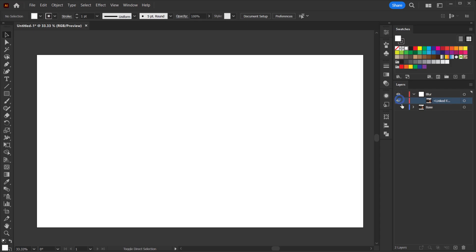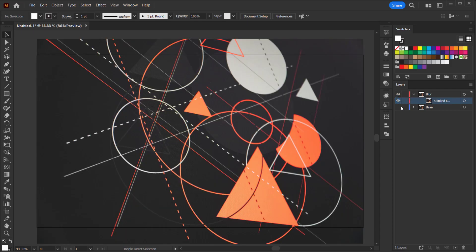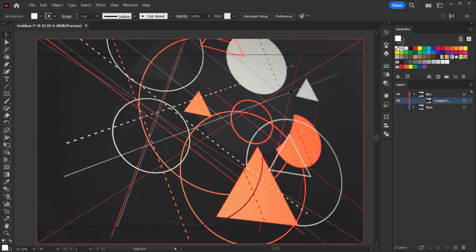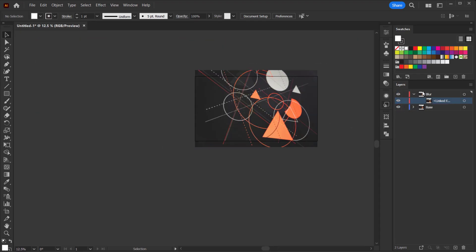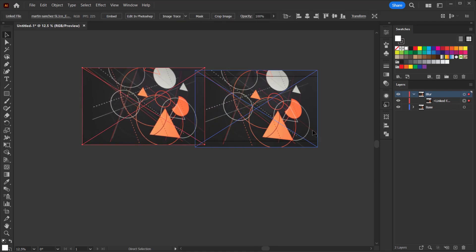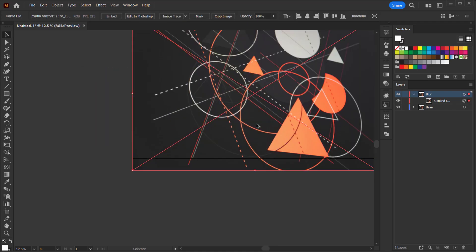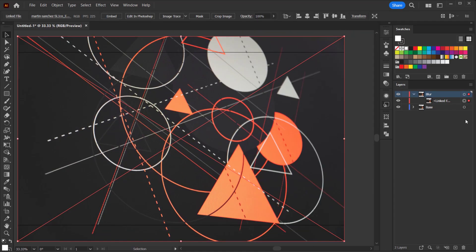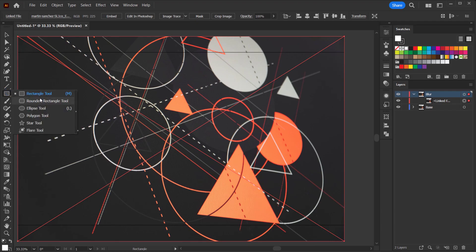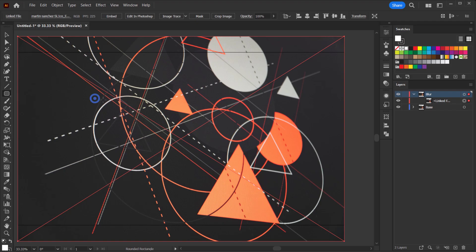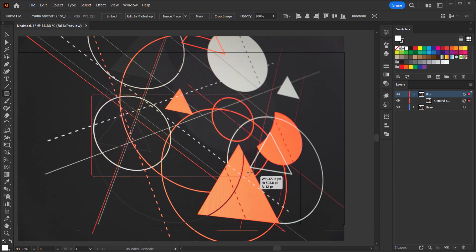So now we have two separate images — one layer called 'blur' and one called 'base'. Now we're gonna create a rectangle, so let's select the rectangle tool or the rounded rectangle tool and create a rectangle.